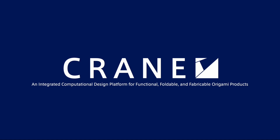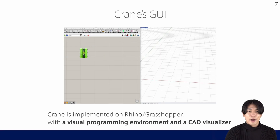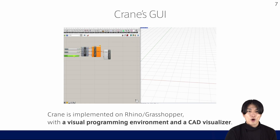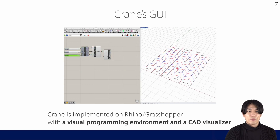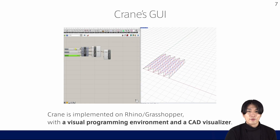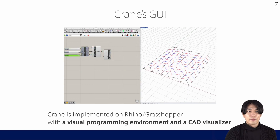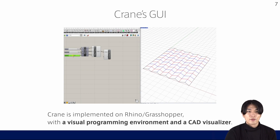We propose Crane, an integrated computational design platform that deals with such requirements at the same time. I'm going to pass the baton to Kai. Hi everyone, I'm Kai. This is Crane's UI, which is implemented on Grasshopper, because there are already many product designers and researchers using Rhino for their projects.